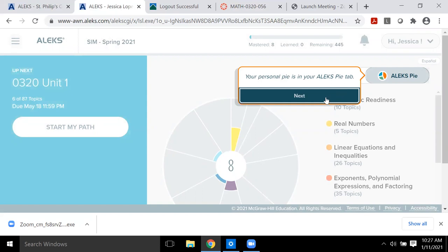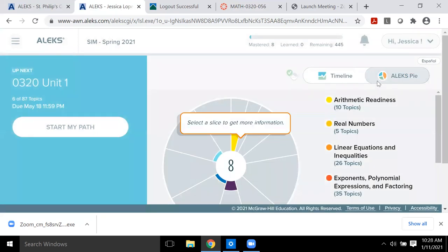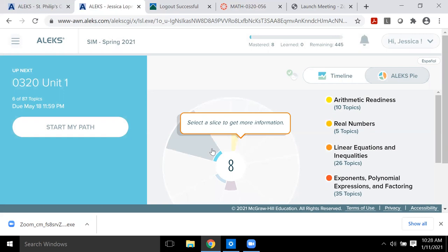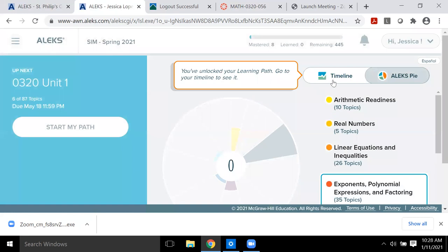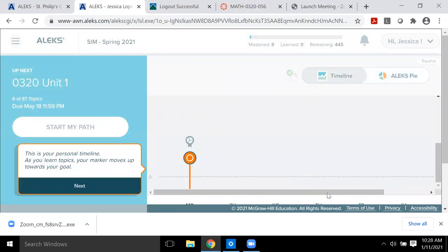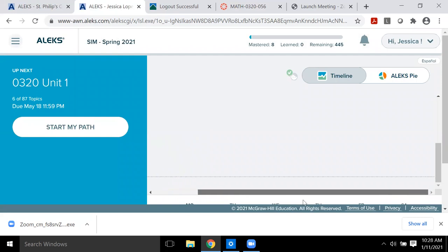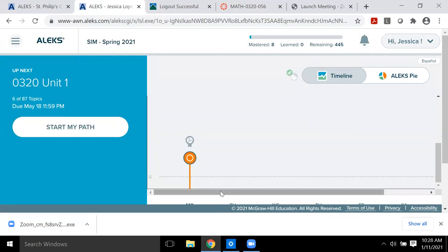I'll hit continue, and then you can go back and forth between views. There's the ALEKS pie view, which is the one you'll typically find most useful, and there's also a timeline view. The timeline view isn't really going to help us — I'd disable it if I could, but I can't, because I don't have any set due dates inside ALEKS.